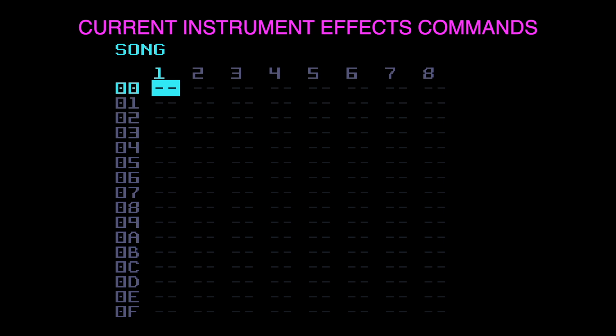Hi there, I put up a video the other day about the current instrument effects commands on the Dirty Wave M8. In that video I talked about looking at the manual and thinking there were only 31 of these, and then realizing that there were 53 after all.